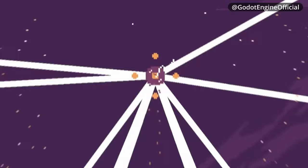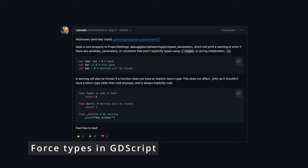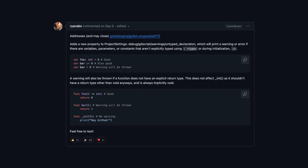Godot 4.2 incorporates the possibility to configure the editor to give us a warning in cases where we have not defined a type in a GDScript file. While some might not view this as critical, it's something very important for those of us who have been working with strongly typed languages for years.